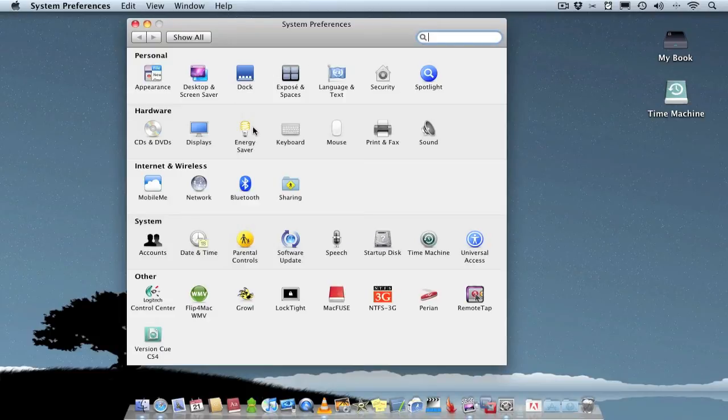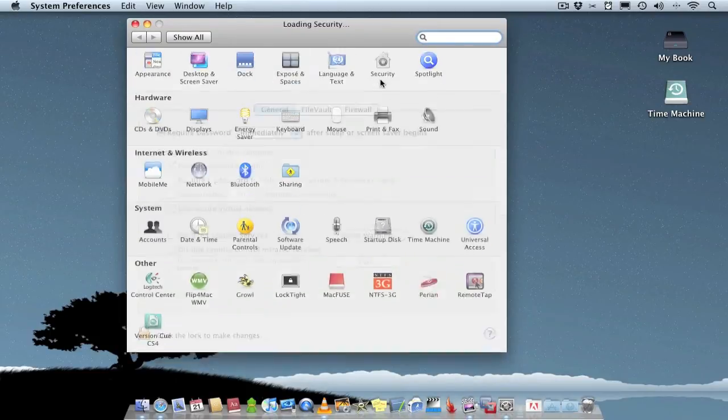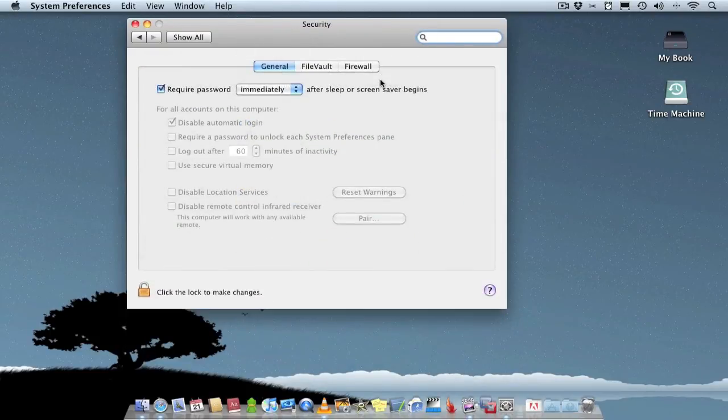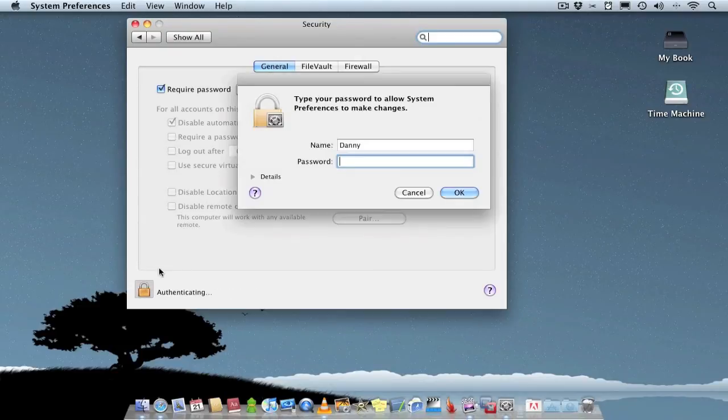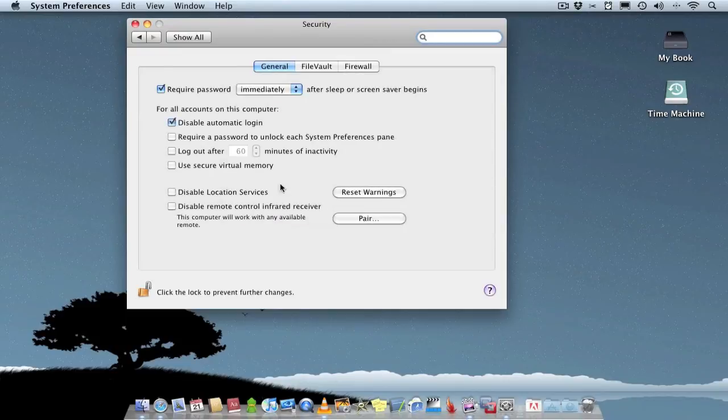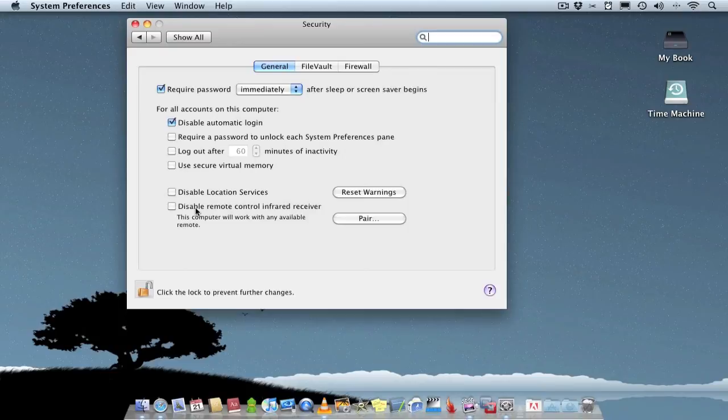if you just go to security, just in the first tab in general, just unlock this. You'll see at the bottom you've got the ability to disable the remote control.